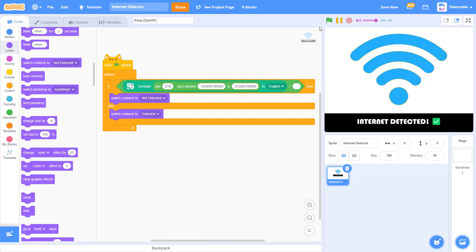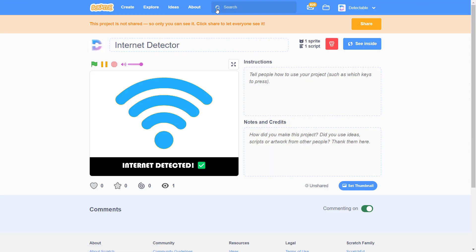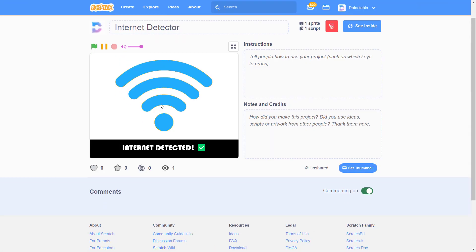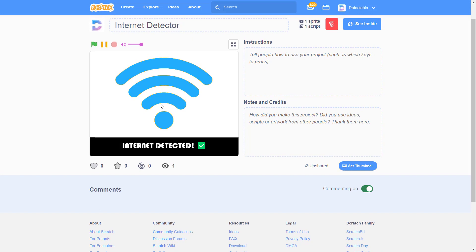Now let's see if this works. Click on the green flag, and you can see that it shows Internet Detect.